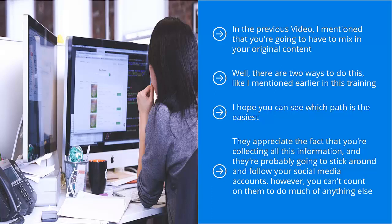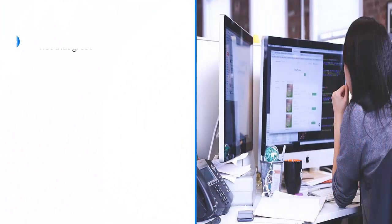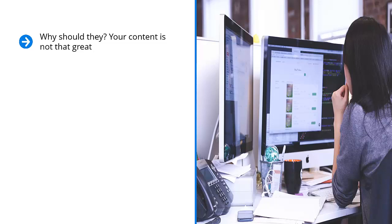However, you can't count on them to do much of anything else. There's really no incentive for them to join your mailing list. Why should they? Your content is not that great. They only need to compare the kind of original content you produce with the other top-notch third-party stuff you're sharing to see your weakness. Do you see the problem here? You have to produce top content if you want your brand to be credible. Thankfully, this is easier than you think.